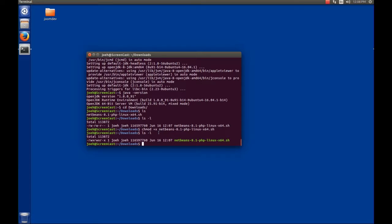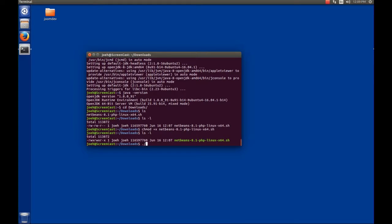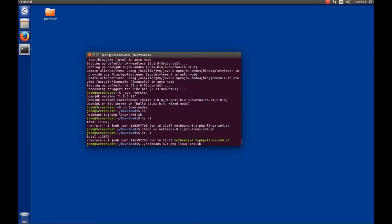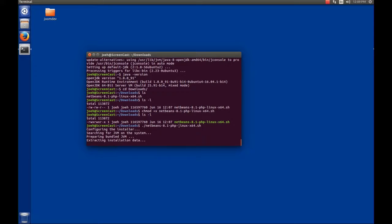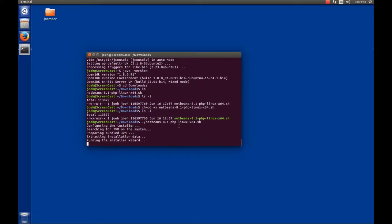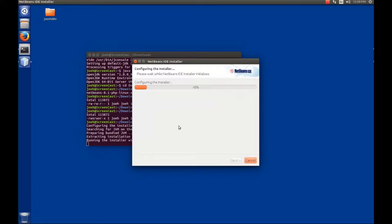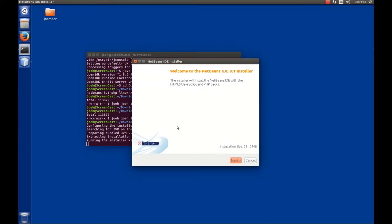Now, with that out of the way, we can execute the install file. That's as simple as doing dot slash, which means from the current directory, I want you to run NetBeans, and I hit the tab key there to complete the line for me. We'll hit enter, and then that will start the installer. The first thing you're going to do, we'll be looking for the Java system, and then we'll come up with a splash screen.